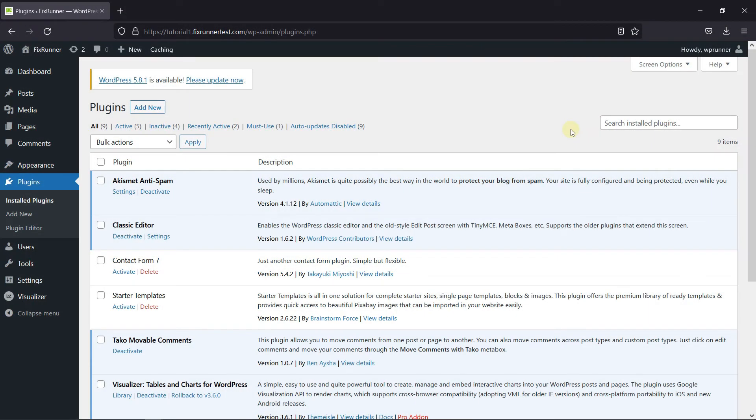But in this video, I'm going to show you a plugin you can use to move your comments to other posts. To do this, first you need to install and activate the Taco Moveable Comments plugin.